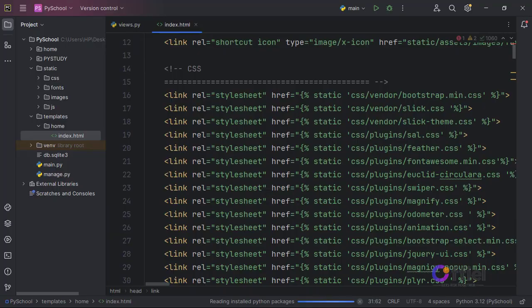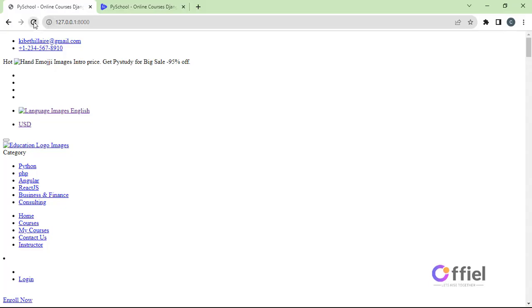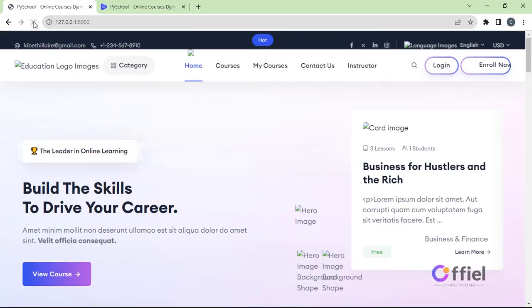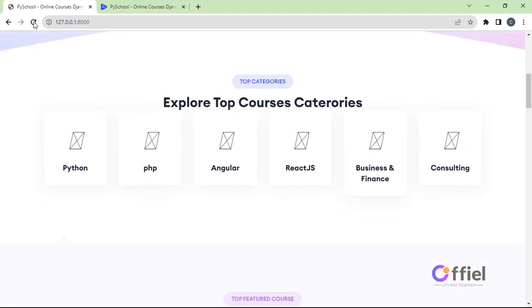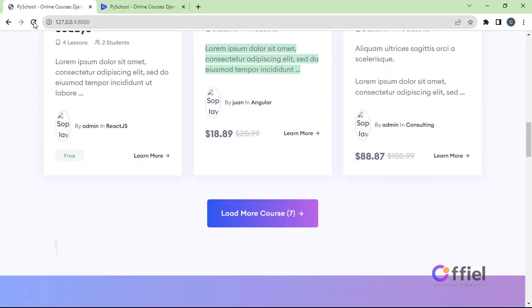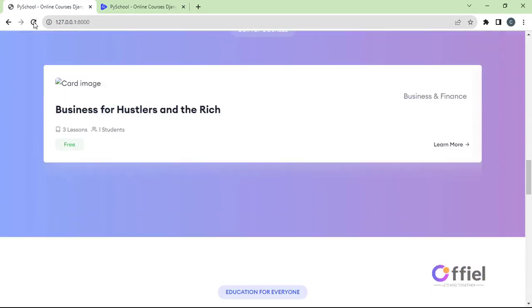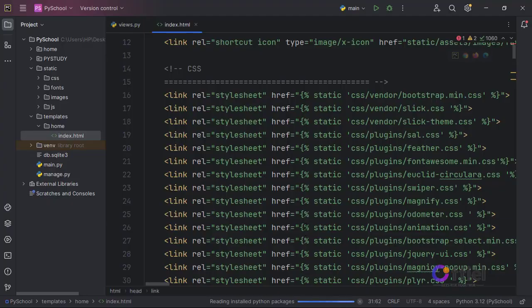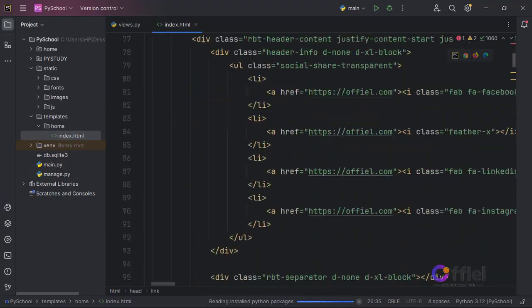Now that's done. Open the browser and refresh the page — and as you can see, CSS is now working well.